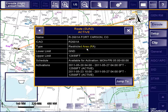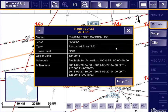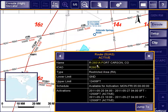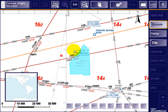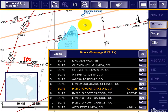This restricted area is active right now, but it does not affect the planned flight because it is defined in an altitude block lower than the planned cruising level, flight level 330. The Jump To button can be used to center the map on the airspace in order to see where it is located.